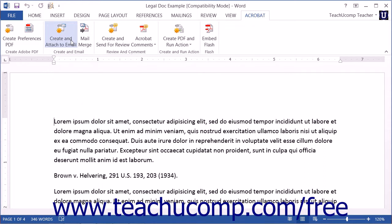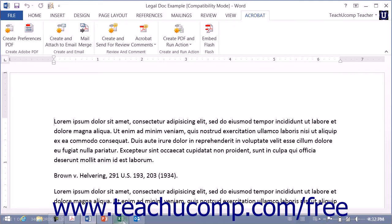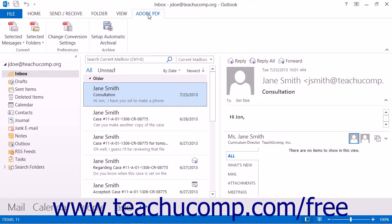The next few lessons within this chapter will discuss using these buttons to create PDFs within these applications. Note that you will instead see an Adobe PDF tab appear within Microsoft Outlook 2013 and 2010. You can use the buttons on this tab to create PDFs from email messages and automate the process used to create PDFs in Outlook. PDF creation in Outlook will also be discussed in a separate lesson, as it differs from Excel, PowerPoint, and Word, which share many of the same features when creating PDF documents.